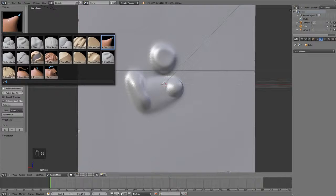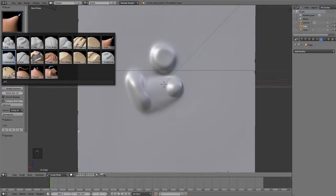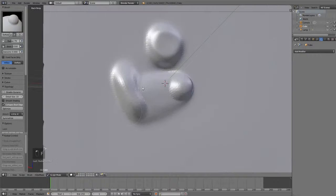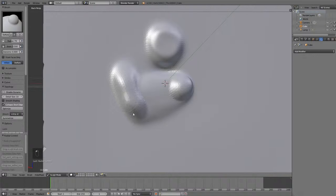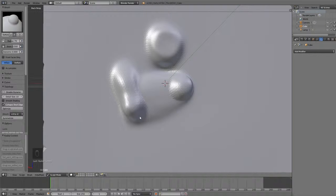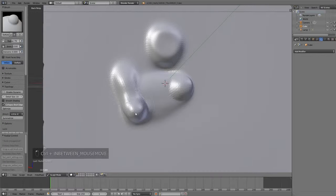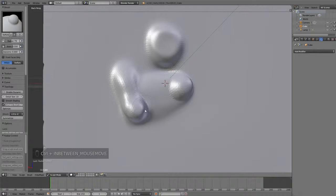Now, the inflate-deflate brush, which is the next one, is really useful, and I use it quite often. And this is kind of like the draw brush, but it pulls the faces out towards their normals, and it inflates it or deflates it. Shortcut key for this is the I key.